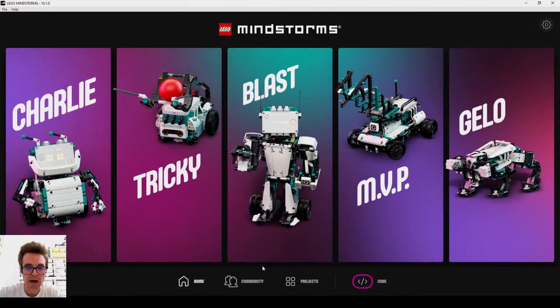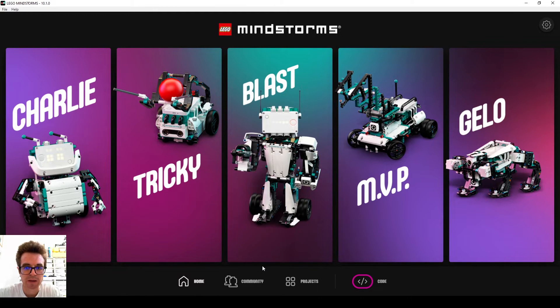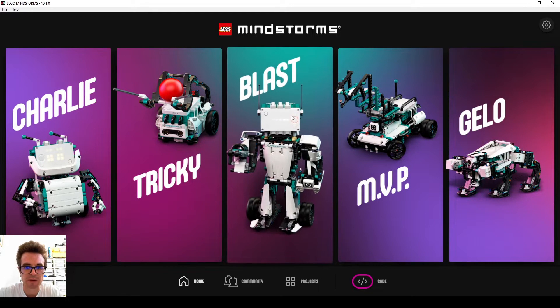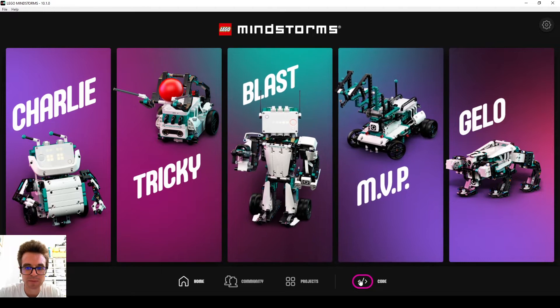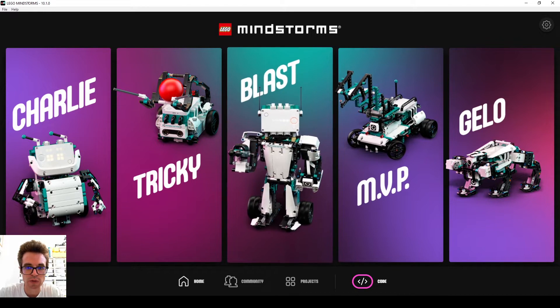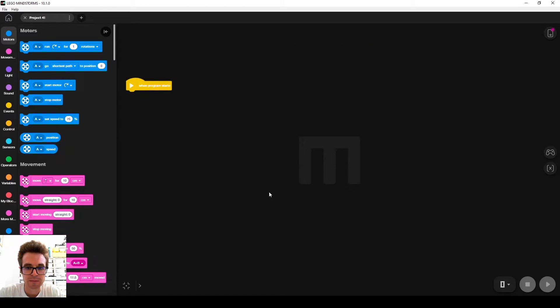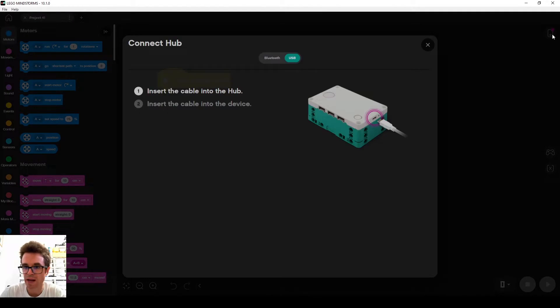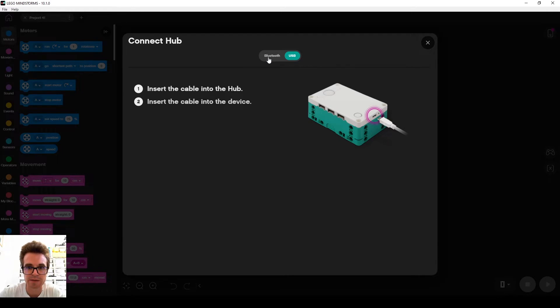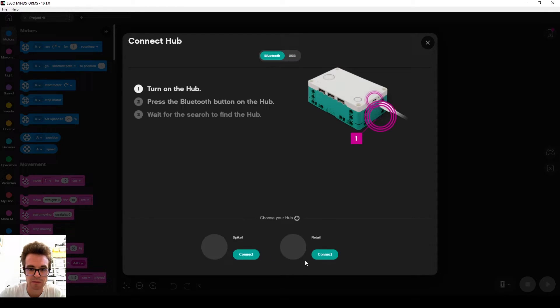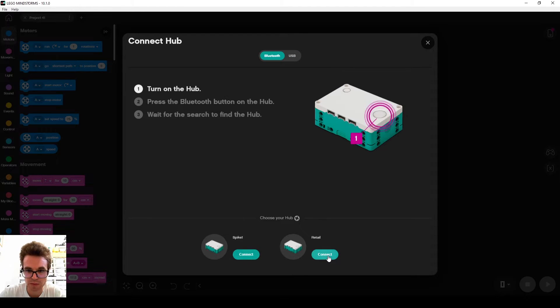And now let's program the baseball batter. Let's open up the LEGO Mindstorms Robot Inventor app, let's go to code. If we connect the robot device via Bluetooth, we'll connect.